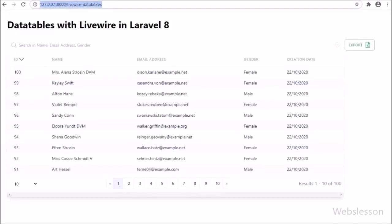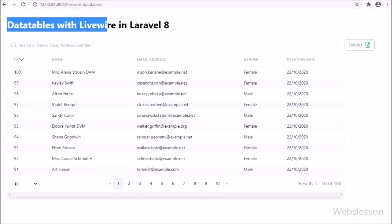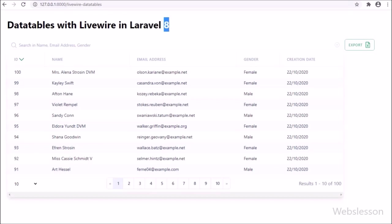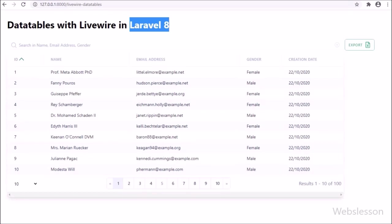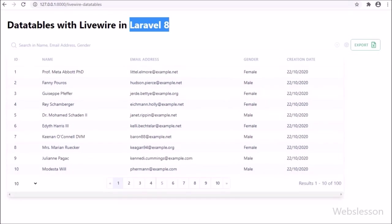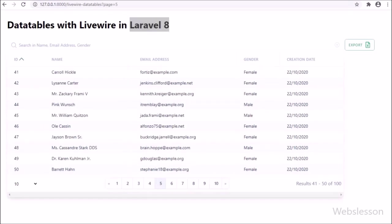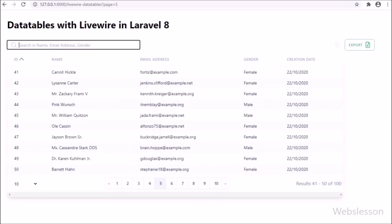Hello friends, we have come with a new video tutorial on LiveWire, which is a full stack framework for Laravel application. In this video tutorial, we will learn how to use data tables in a Laravel 8 application using LiveWire. If you want to learn Laravel LiveWire data table, then in this part you can get the simple solution on how we can implement data table with LiveWire framework in Laravel 8 application.